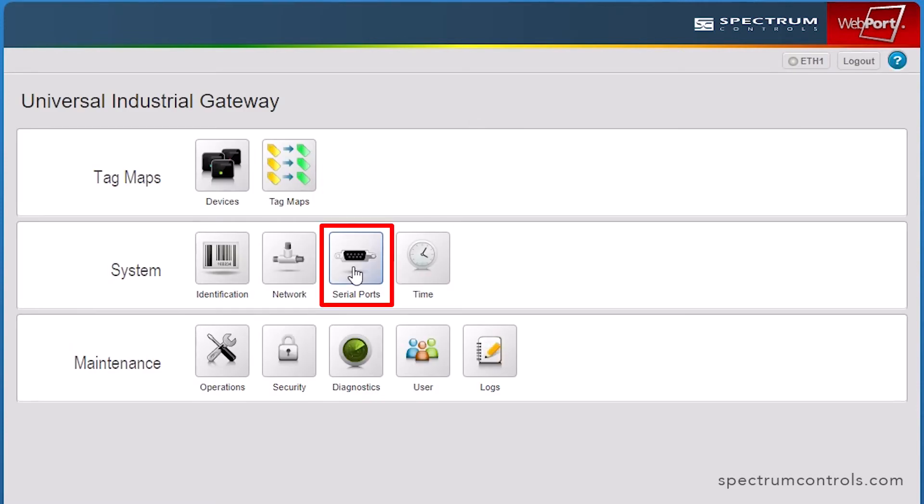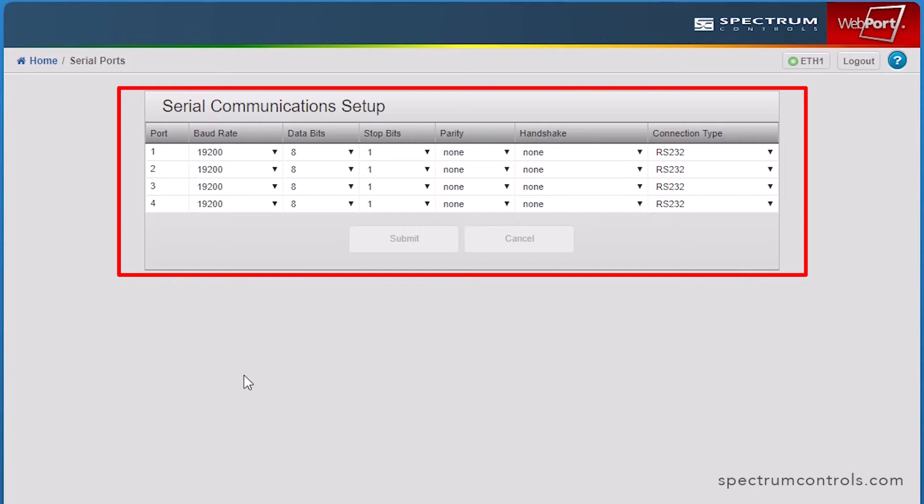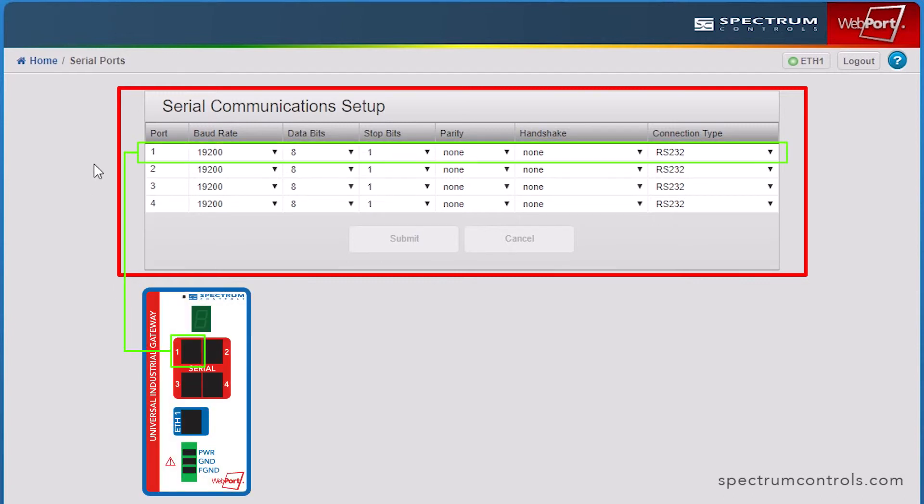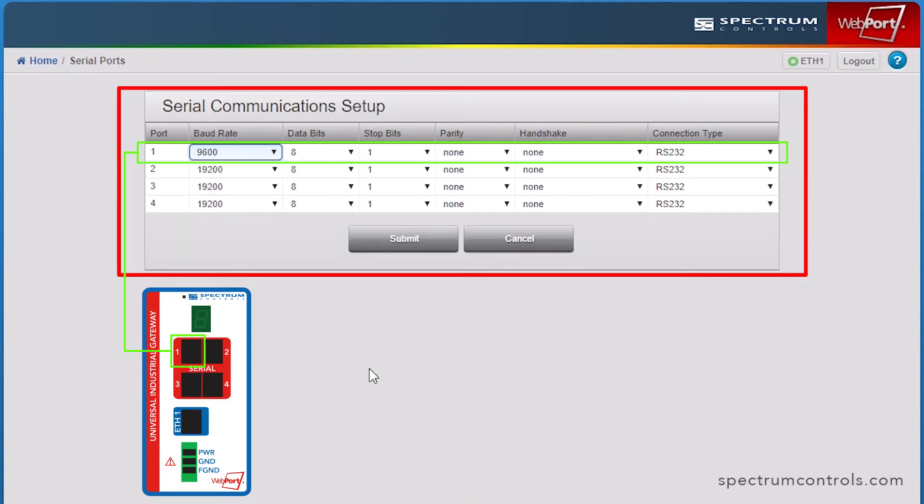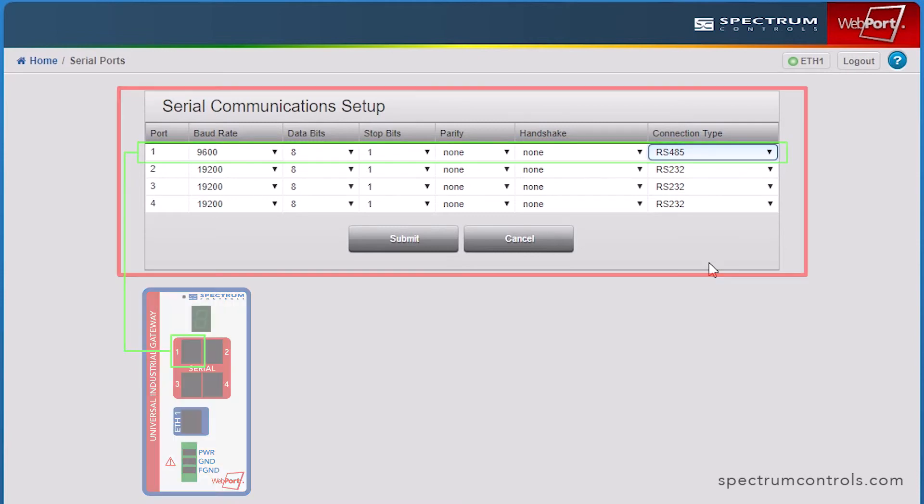Now, select the Serial Ports icon. If you are connecting a serial device to your gateway, configure the appropriate serial port on the gateway to match the configuration of the serial port on the device being connected. Both RS-232 and RS-485 connection types are supported. Click Submit.